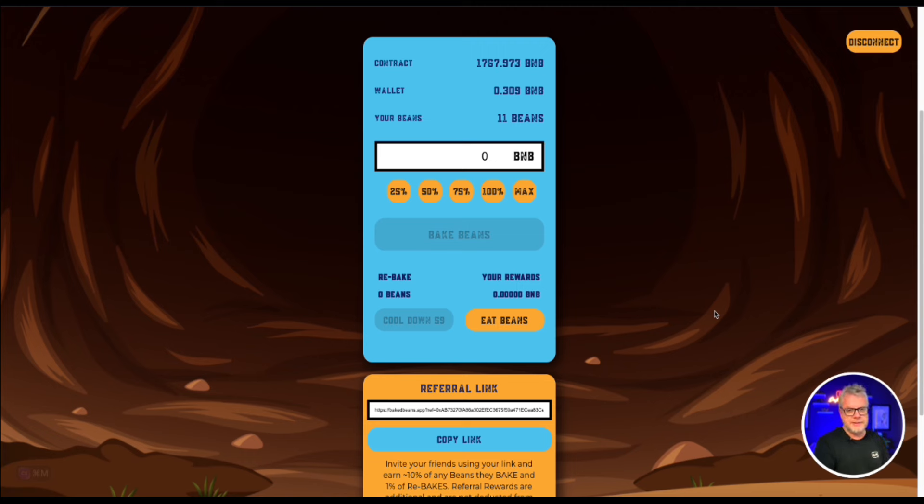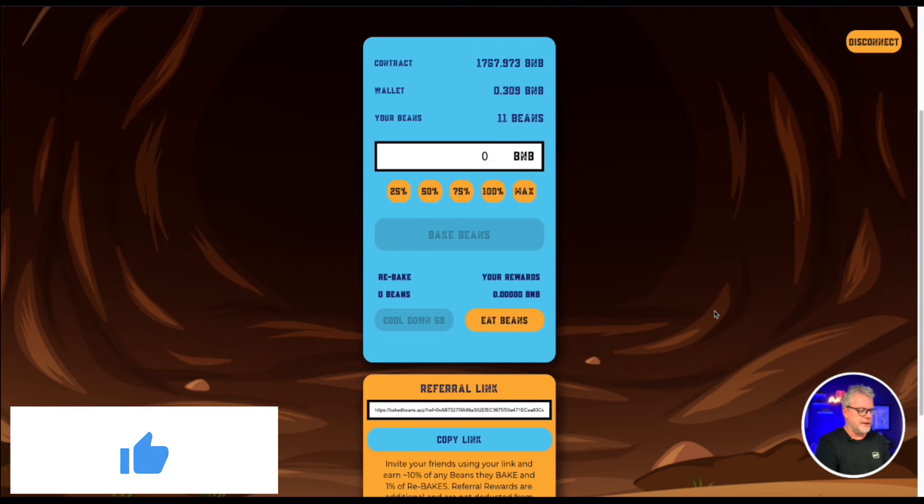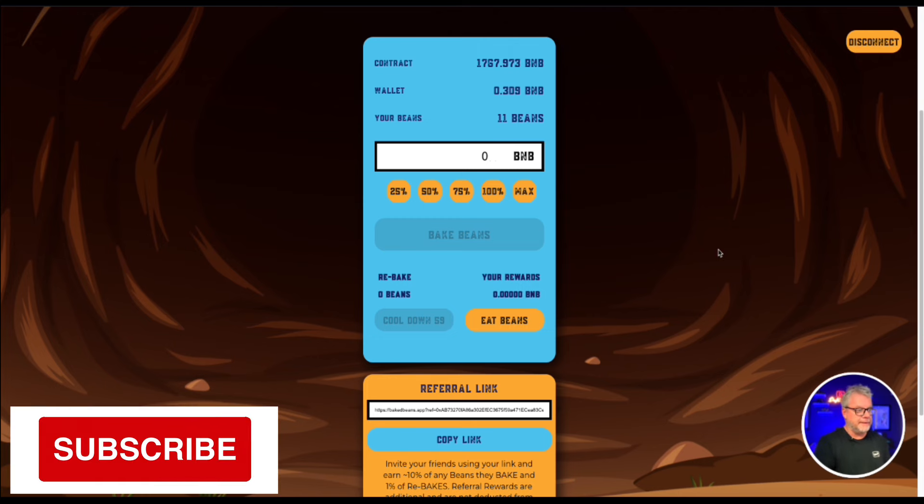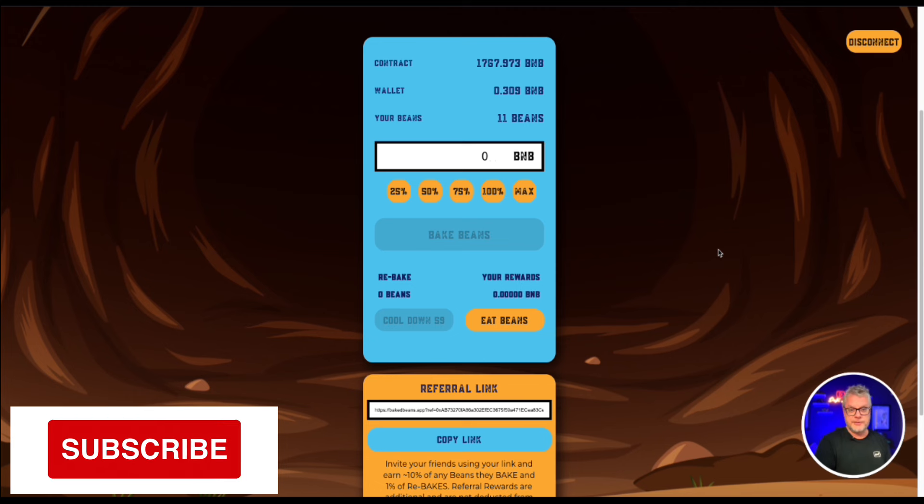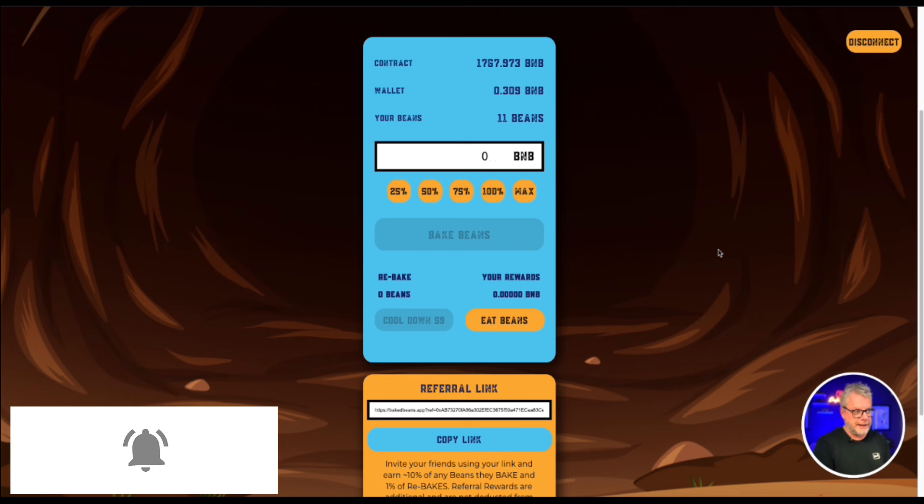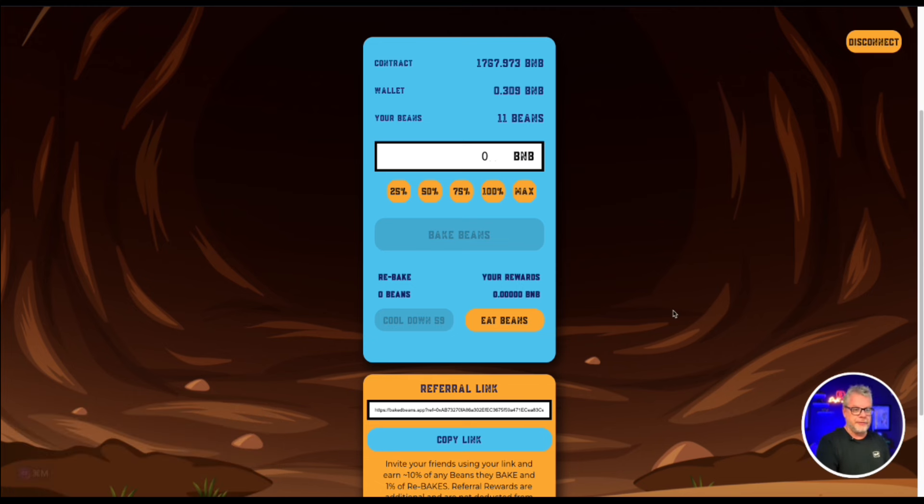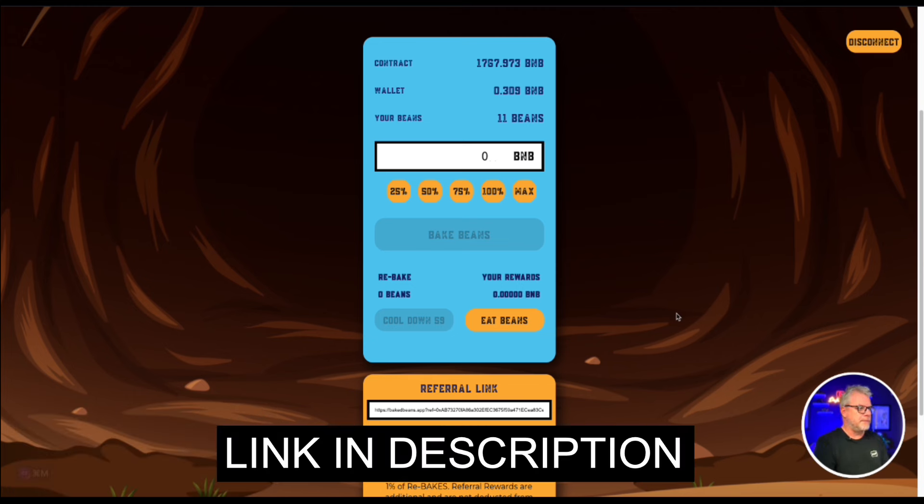do six days a week rebaking your beans and do one day a week eating your beans. And this could last quite a long time. Always focus on getting that ROI as soon as you possibly can, if you can. Now again, the referral link for Baked Beans Reloaded is in the description of the video. If you do wish to get on board, of course, high risk, very degen play, this baked beans, as they always are, these miners.